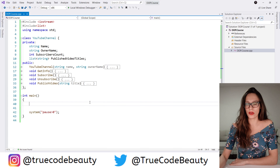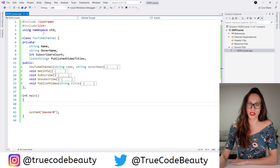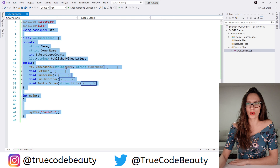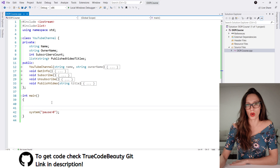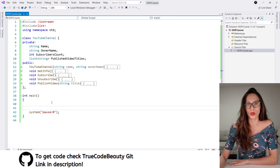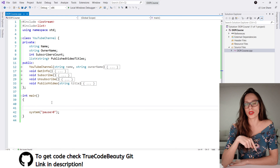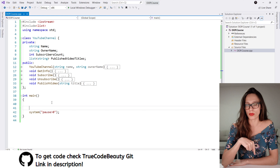In this particular video I want to talk about inheritance. Here I have my Visual Studio and some code that we have written in the previous tutorials of this course. So if you haven't watched those, make sure to watch them — the links are going to be in the description of this video.